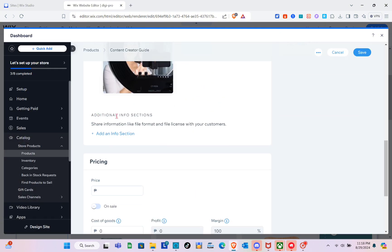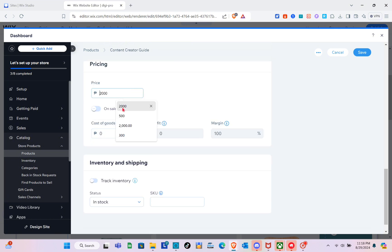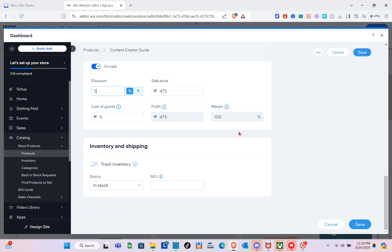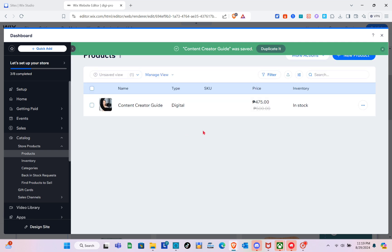This will be the cover photo of our digital product. For additional info, click 'Add an Info.' For pricing, set the price — for example 500 pesos. If it's on sale, toggle the switch to set a discount and view the sale price, cost of goods, profit, and margin. For inventory and shipping, toggle inventory tracking on or off — I'll set it to 'In Stock,' then click 'Save.'